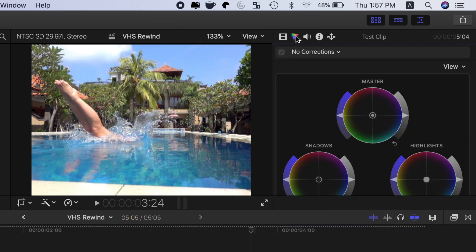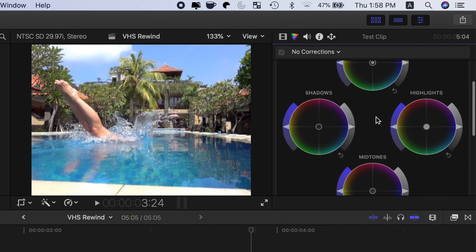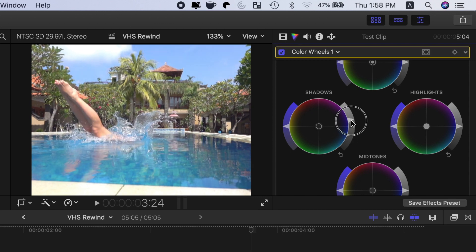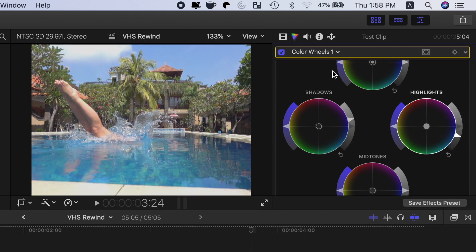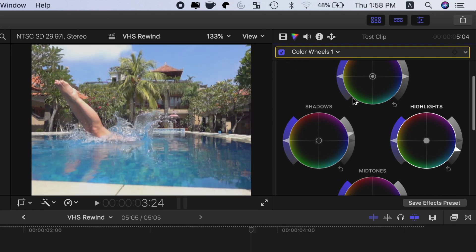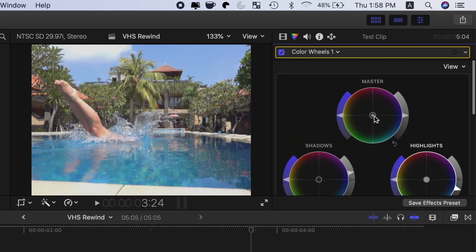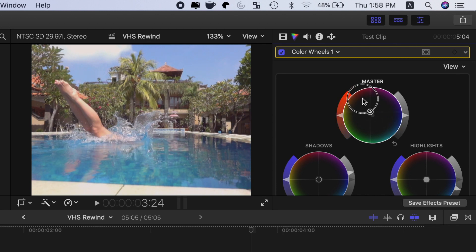Select the color inspector, and first, let's drop the dynamic range of our clip. To do this, bring up the shadows a little bit, and drop the highlights to make the image a little flatter. Also, VHS tapes are always famous for having a bit of a color cast, so in the master control wheel, add either a bit of red to warm the image, or blue to cool it.